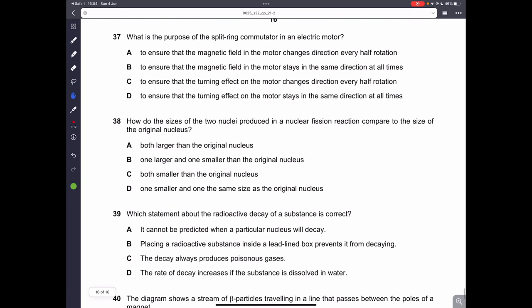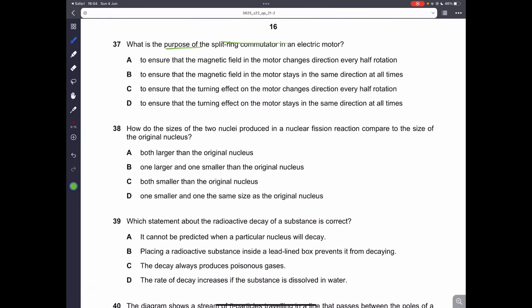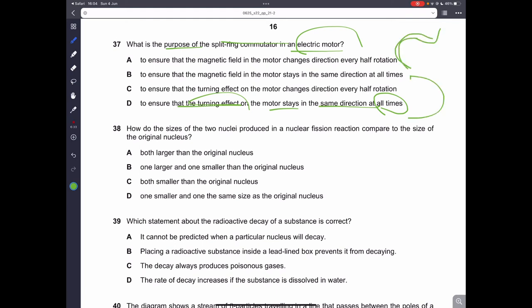Question thirty-seven: what is the purpose of the split ring commutator in an electric motor? It ensures that the turning effect on the motor stays in the same direction at all times — continuously clockwise or anticlockwise — preventing the motor from switching direction halfway through a rotation. Therefore, D is the correct answer.